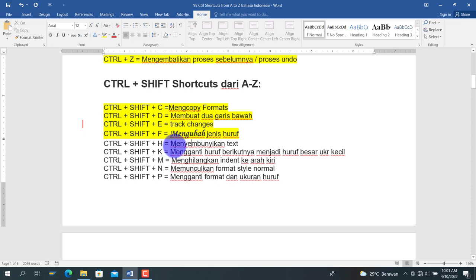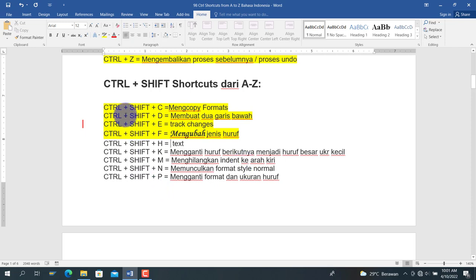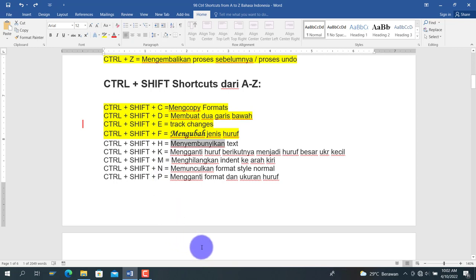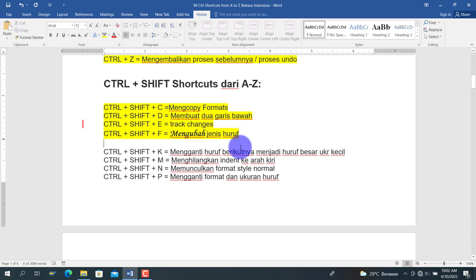Kemudian Ctrl+Shift+H adalah untuk menyembunyikan teks. Kita pilih teks, lalu tekan Ctrl+Shift+H, seolah-olah teks tersebut hilang. Pada saat dicetak pun teks juga tidak akan muncul. Untuk memunculkan kembali teks yang disembunyikan, kita bisa menggunakan fungsi undo.